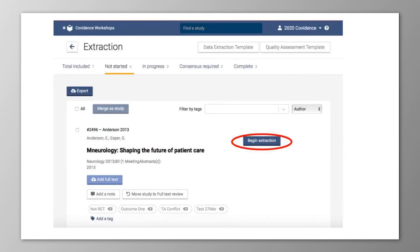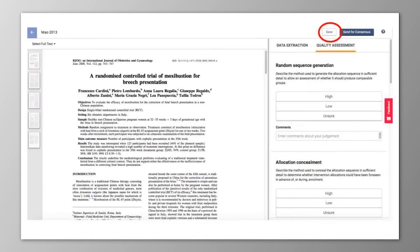When you've set up one or both of your templates to your satisfaction, you can click Begin Extraction on any study in your extraction section and begin filling in your custom framework. You can save work in progress and return to your form later.